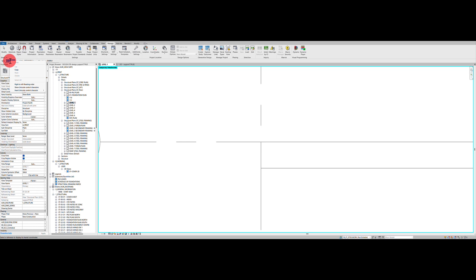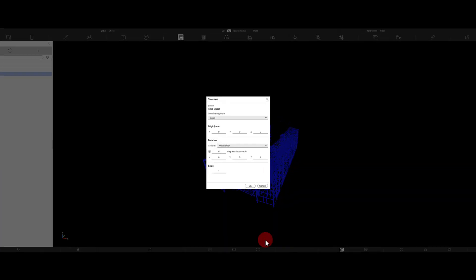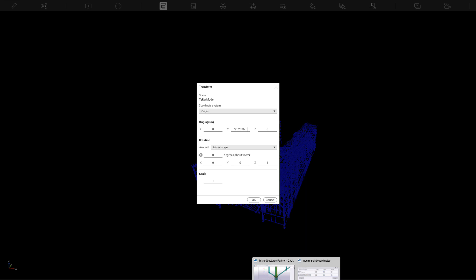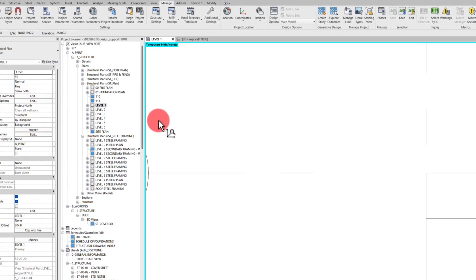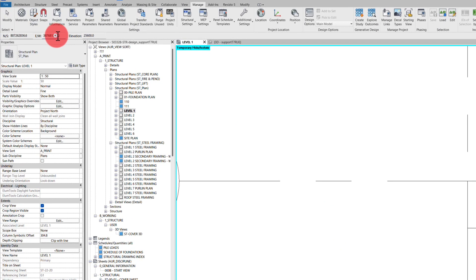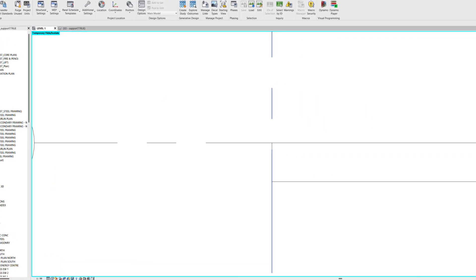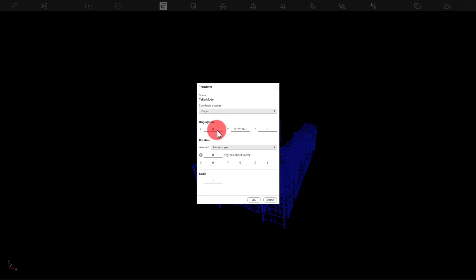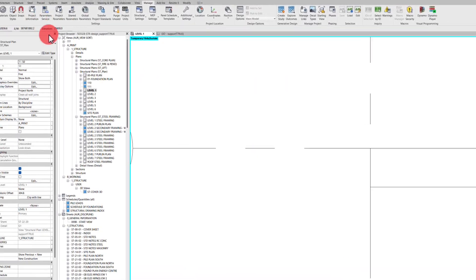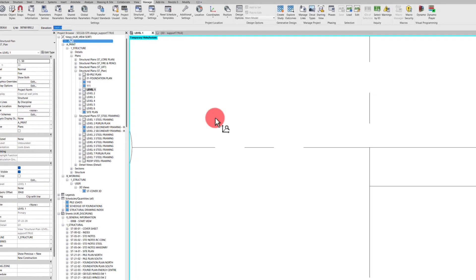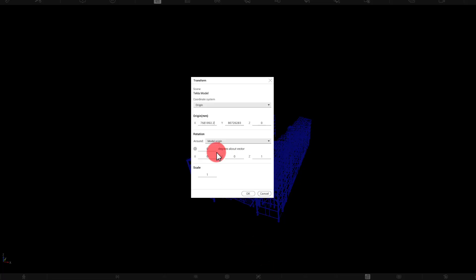So highlight the northings, just right click copy and then jump in to our Revisto model. So the northings are our Y axis. So we can paste that in there. We'll go back into our Revit model. We'll grab our eastings, right click copy, jump back in, that's our X, and then we'll go to our Z value here and copy that and then paste that in there.